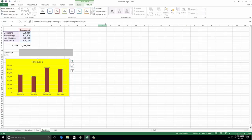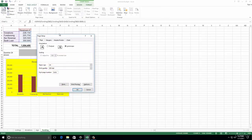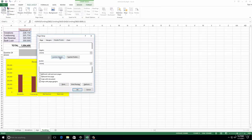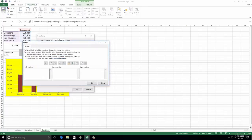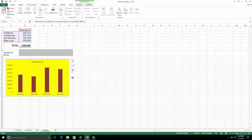Number twenty-nine: add your name into the left section of the header of the Funding worksheet. We're in the Funding worksheet. Go into Page Setup, Header and Footer, then Custom Header. There's the left side - put your name in. You can look back over that a few times. So we put it in and click OK.